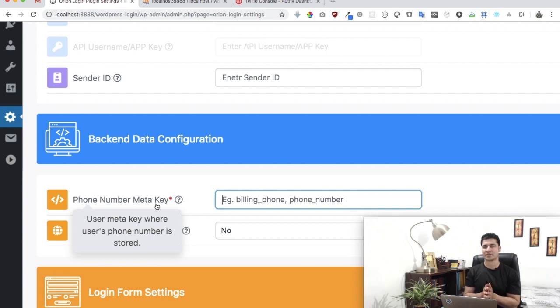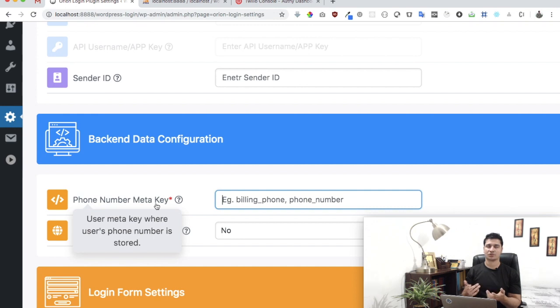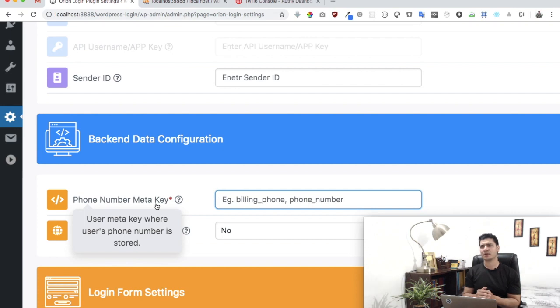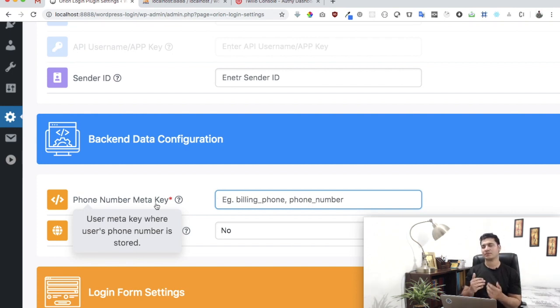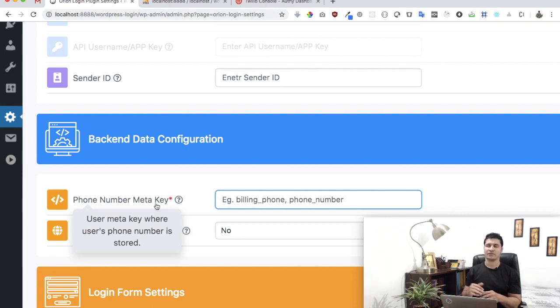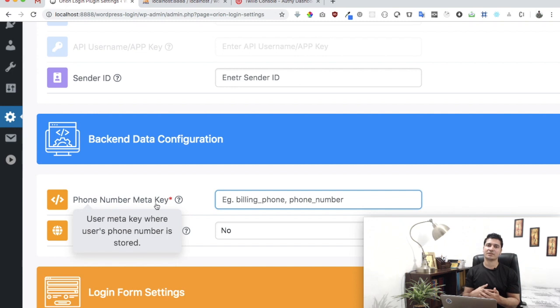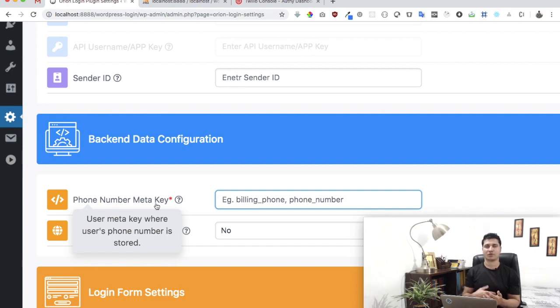We want to know where exactly the mobile number is saved in the database. So we need to know the meta key. When you're using any plugins for registration like Ultimate Member, Profile Builder, or Elementor, they save the user's mobile number with some form of meta key. We need to know the name of that meta key.